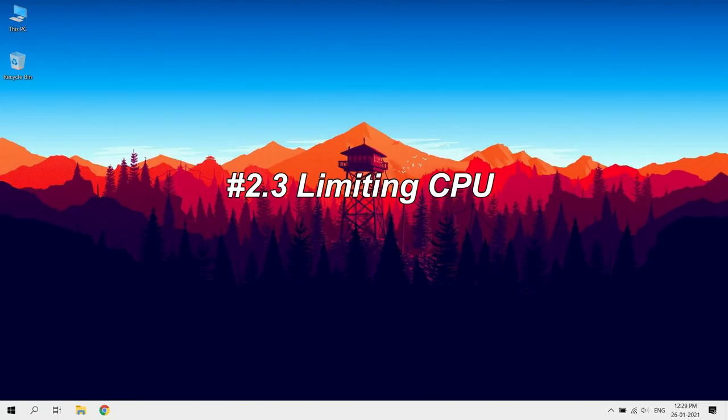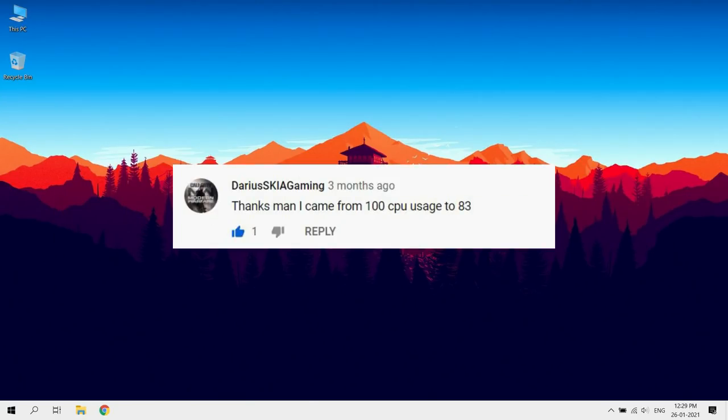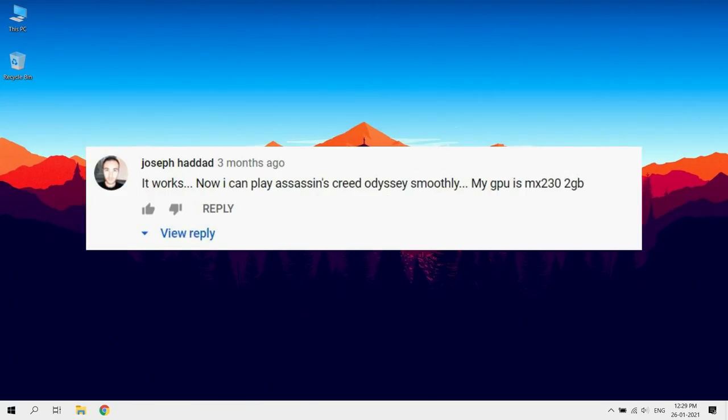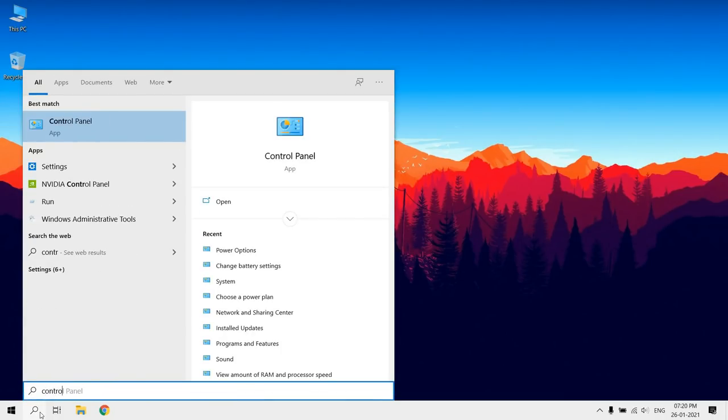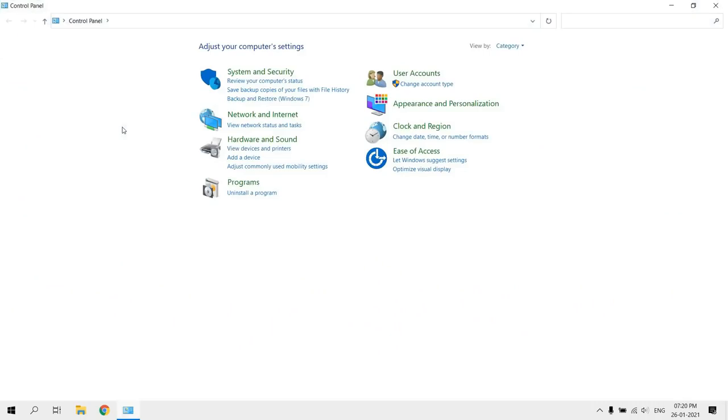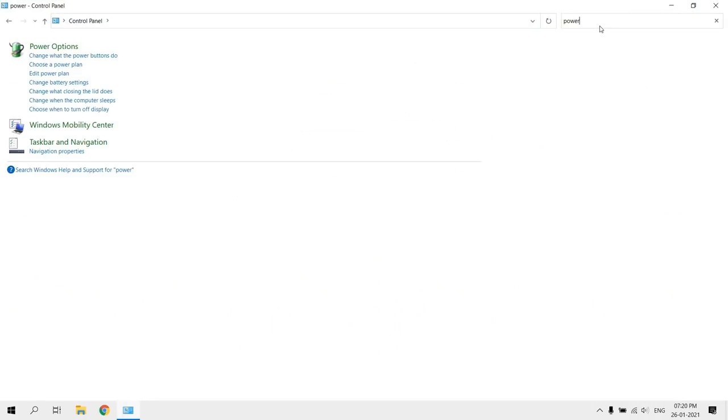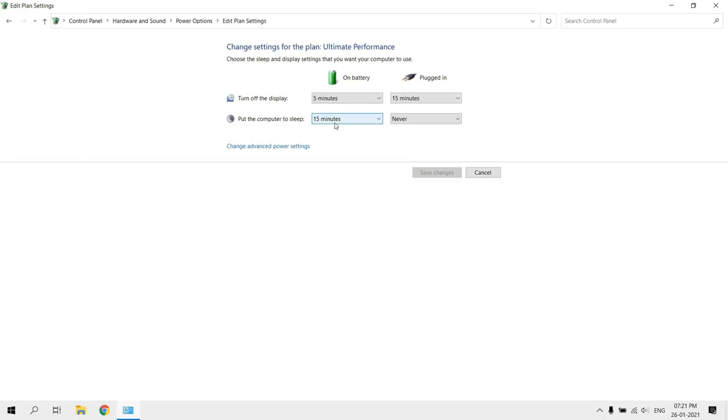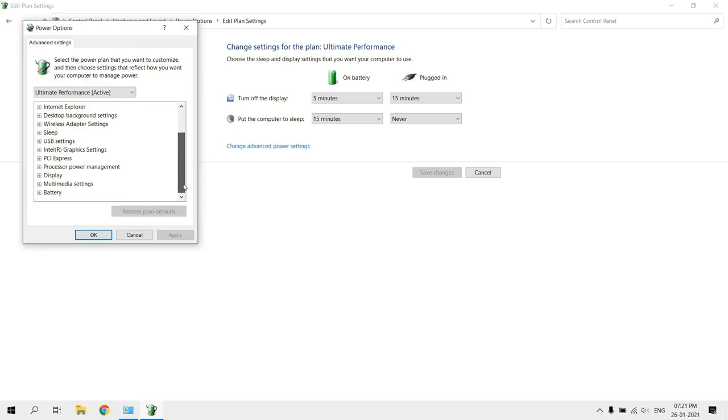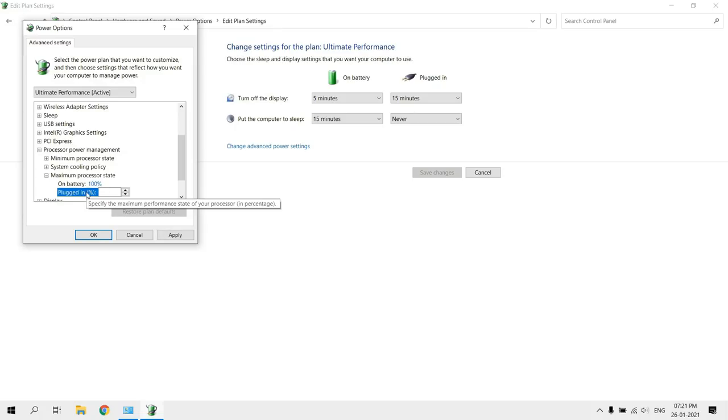Limiting CPU. Another way to reduce your CPU temperature is by limiting CPU usage. Many users have seen good results by limiting CPU. Go to control panel and search power options. Click on change plan settings and then change advanced power settings. Find processor power management, click on maximum processor state, and set it as 99%.